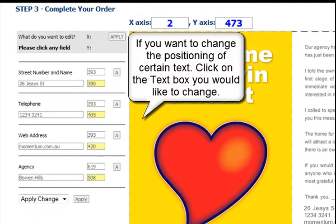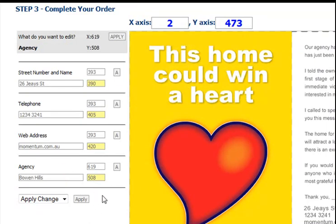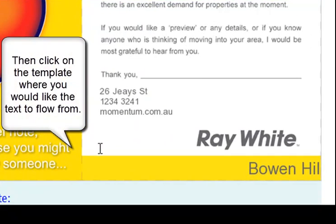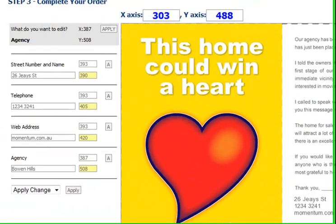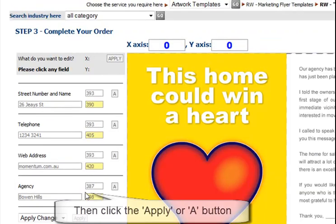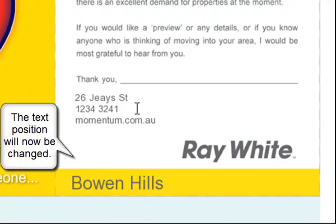If you are unhappy with the positioning of the text, click on the text box you would like to move. Then move the cursor over the template to position where you want the text to flow from, and click your mouse. Now click the Apply button, and you will see that the text positioning has changed.